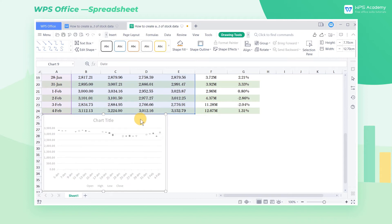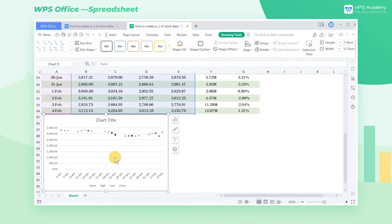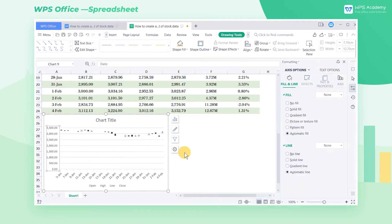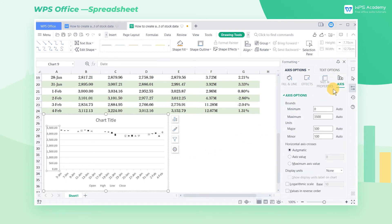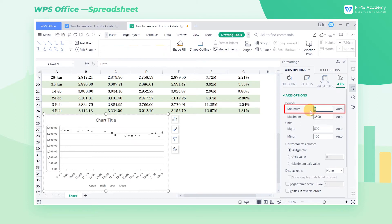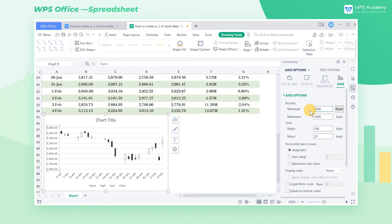We need to modify some values in this chart. Double click the Y axis of the chart to pop up a pane on the right. Click Axis, and in the Axis Options area, change the value at minimum to 2600 to narrow down the range of ordinate values. By doing so, the K-Line will look more clear.